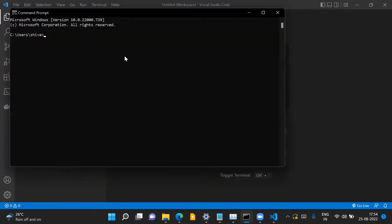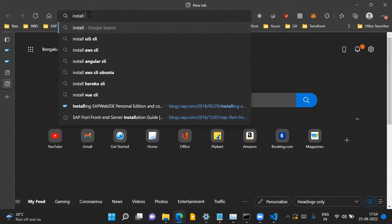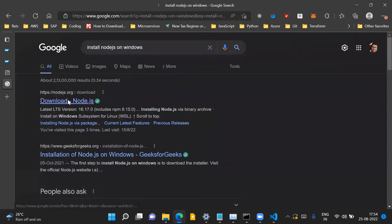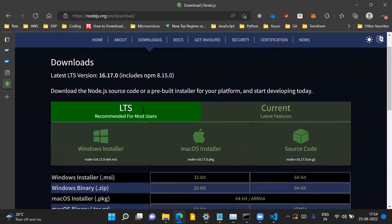You have to install Node.js on your local machine if you don't have it already. You can install it from nodejs.org and take the latest version available and install it on your system.